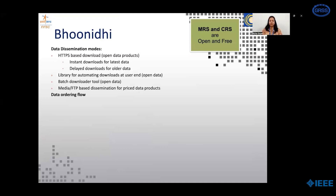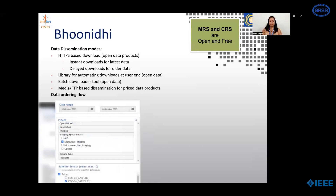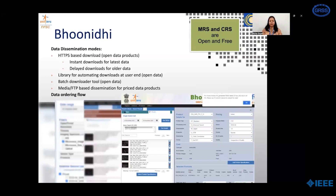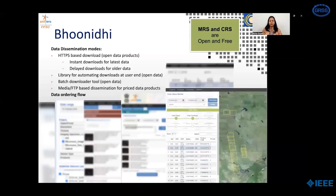The data ordering flow initiates with selection of an area of interest in the form of a location, polygon, or a shape file. This is followed by selection of the date range and pixel resolution, imaging spectrum, or sensor type. Once the satellite sensor is selected, data is fetched and made available for user selection. User-selected data is added to cart. For open data, the cart may be confirmed and data downloaded instantly. For priced data, the cart can be converted to a Performa invoice, subsequently converted to an order, and the order status can be monitored while the products are being generated.